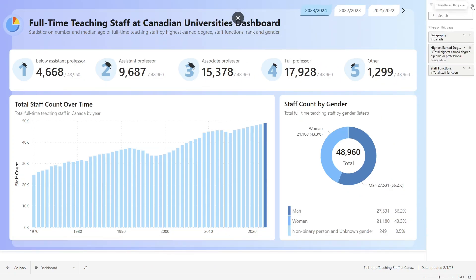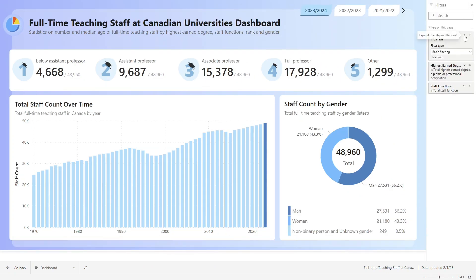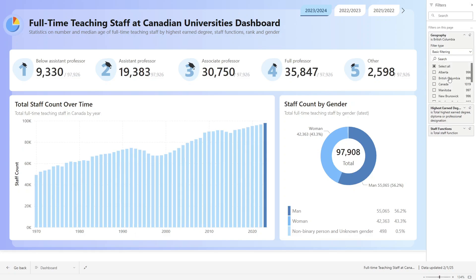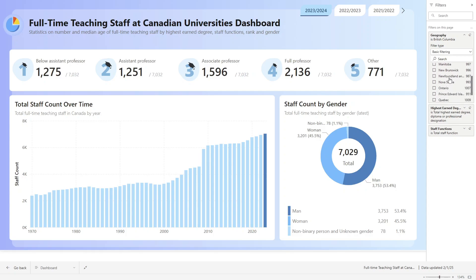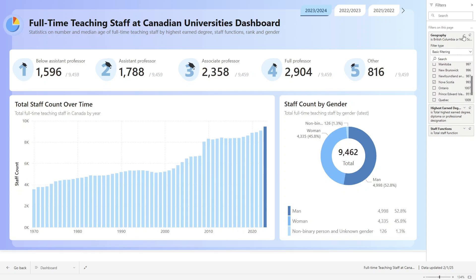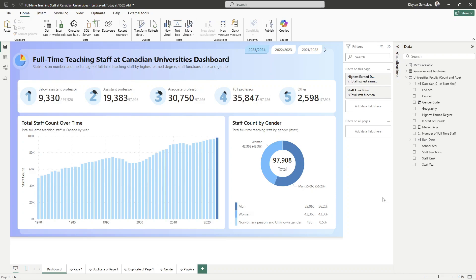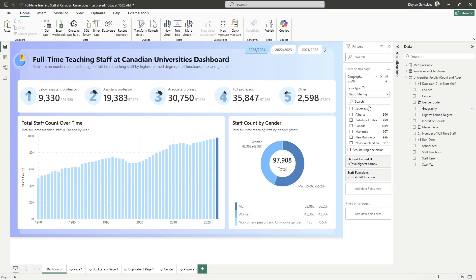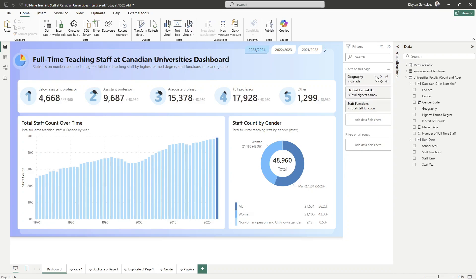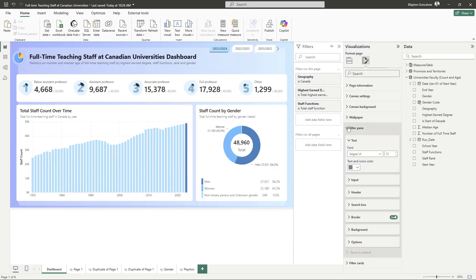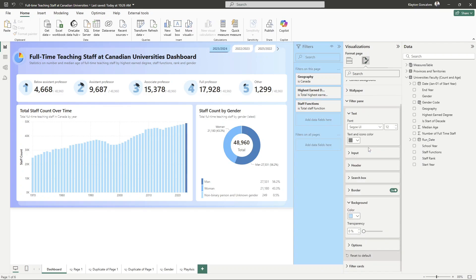For number one, it saves us on canvas space. Because this is a built-in feature off the page, we have our entire canvas just for visualizations, which is quite nice. The second benefit is that it is scalable — you can add many fields to the filter pane and still filter by all those fields without cluttering the report page or hurting the user experience. And lastly, it can be a consistent option that carries over across all of our report pages.